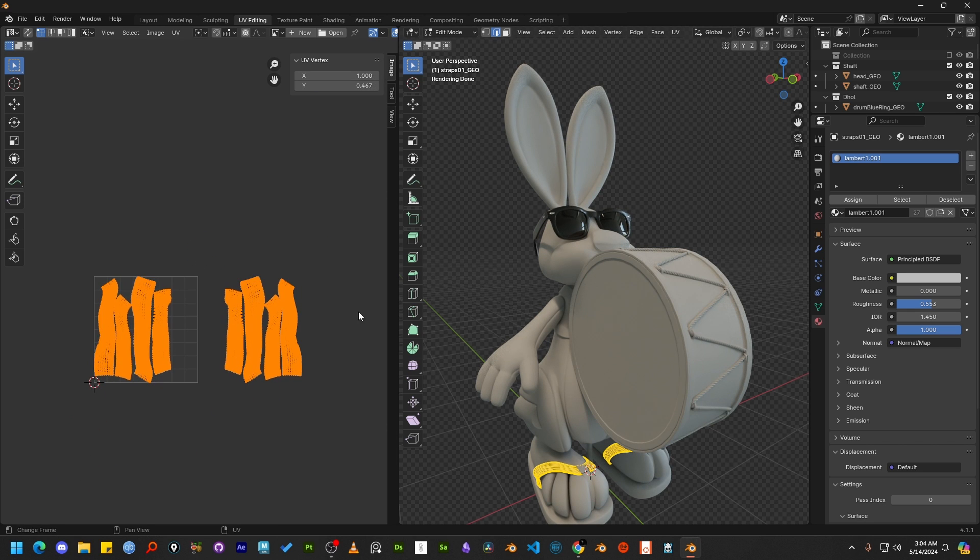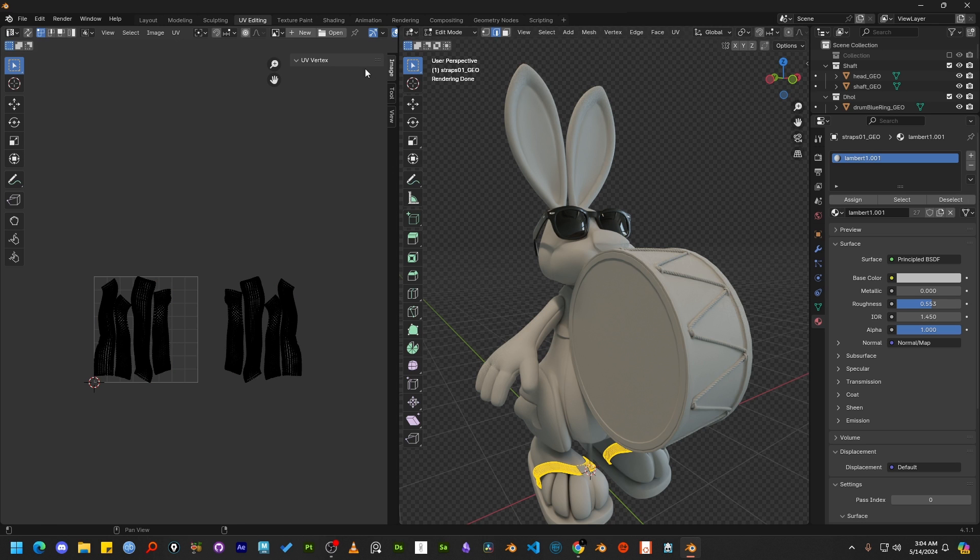In this case, we cannot mix the left and right side of the UV islands in just one tile. We have to add another tile on the right side.